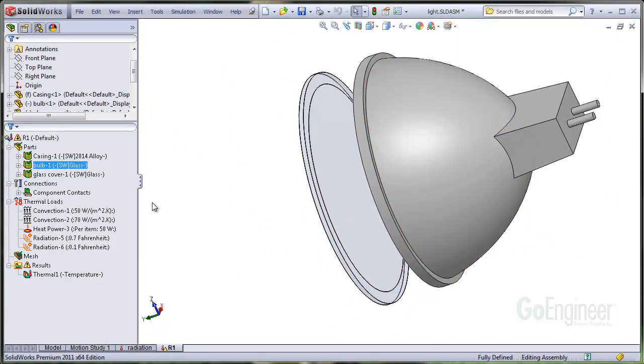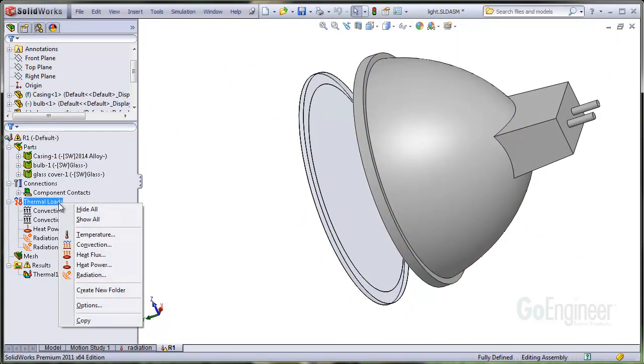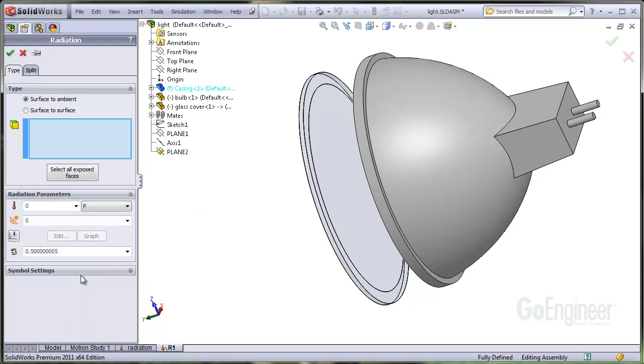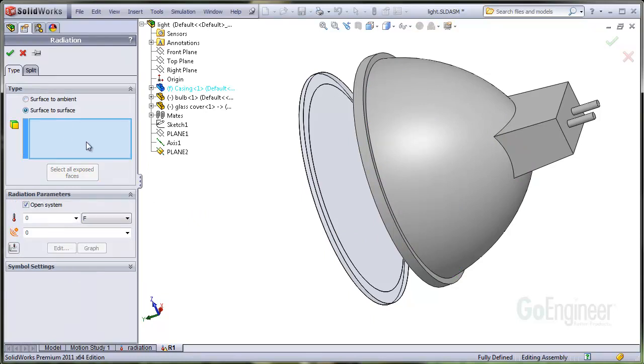We'll do the same to the inside surface of the glass. Remember, it is a good absorber and emitter of radiation, so its emissivity is rather high.